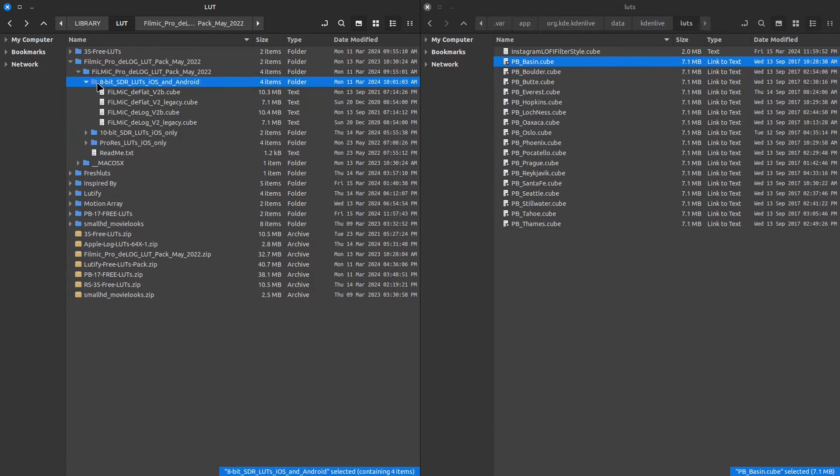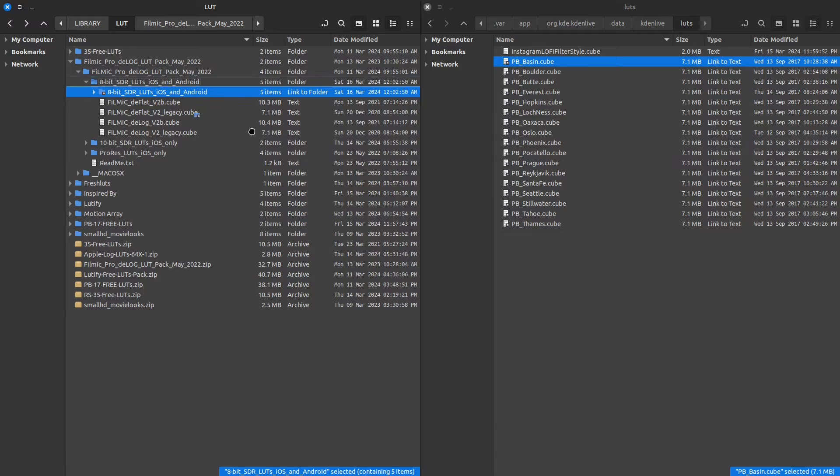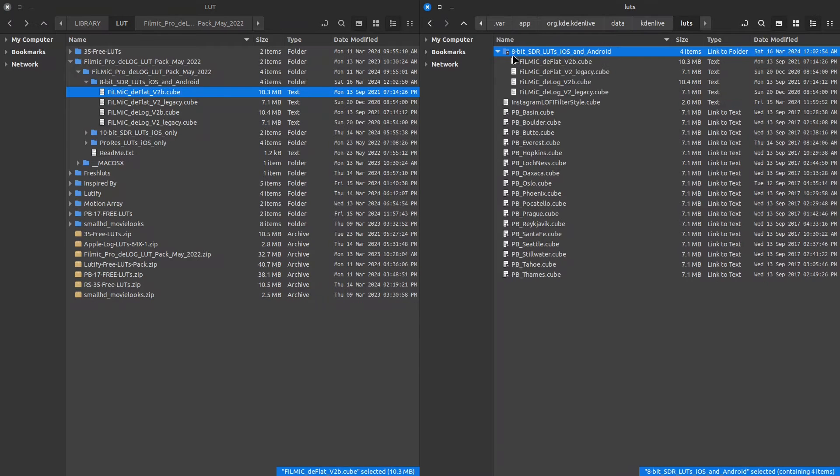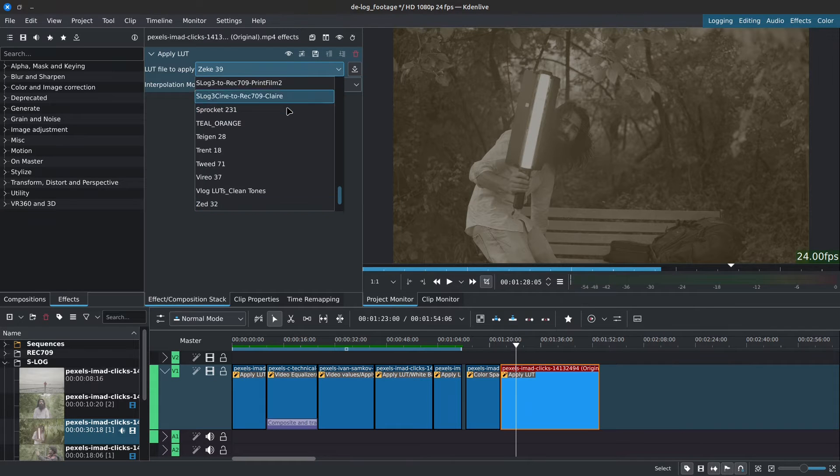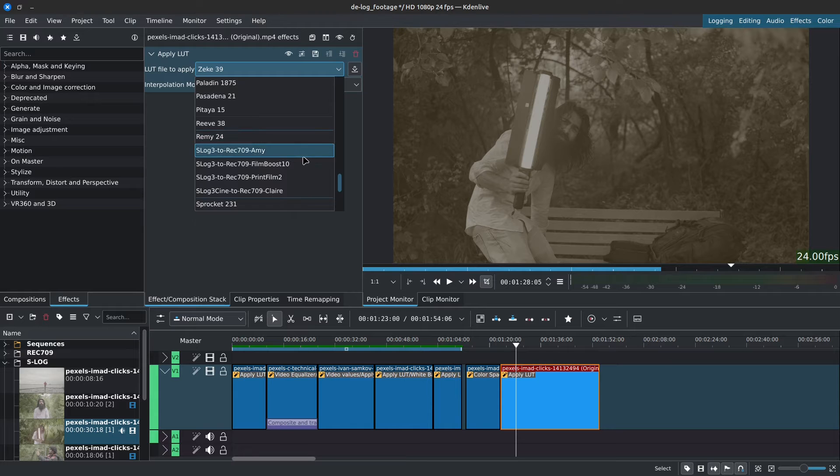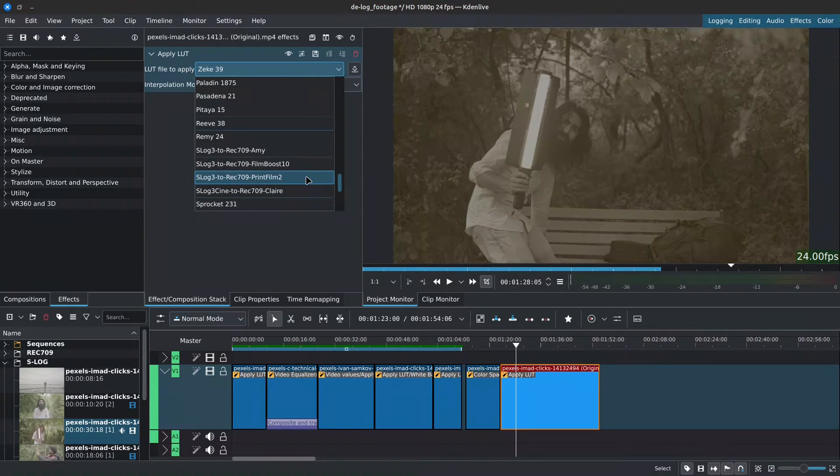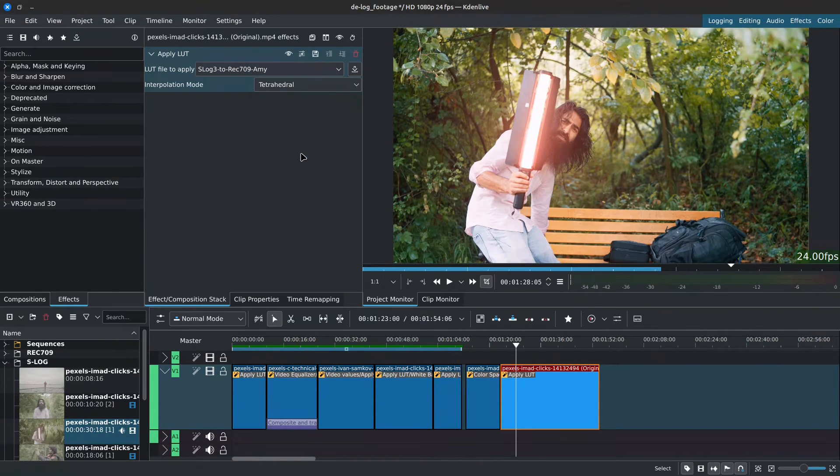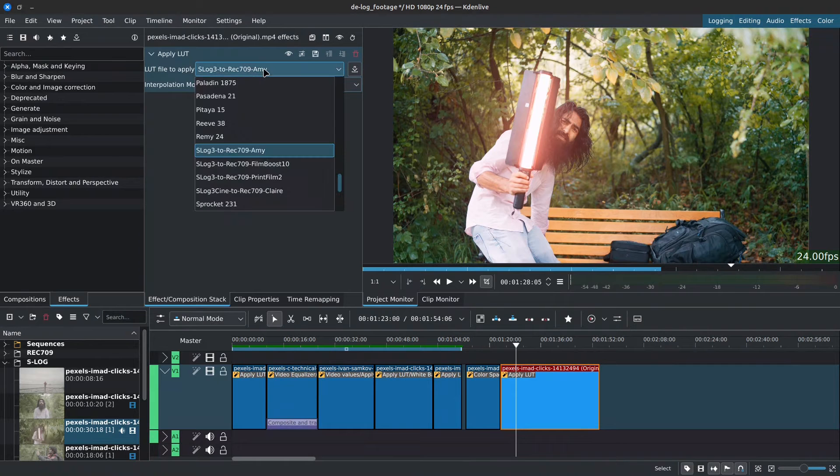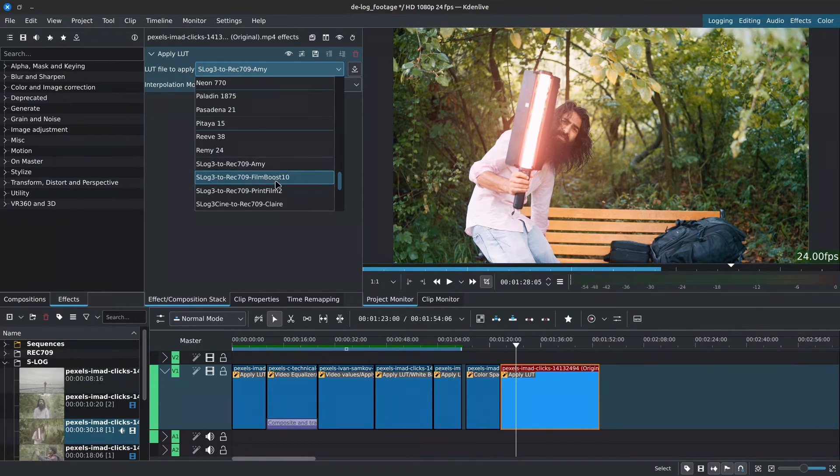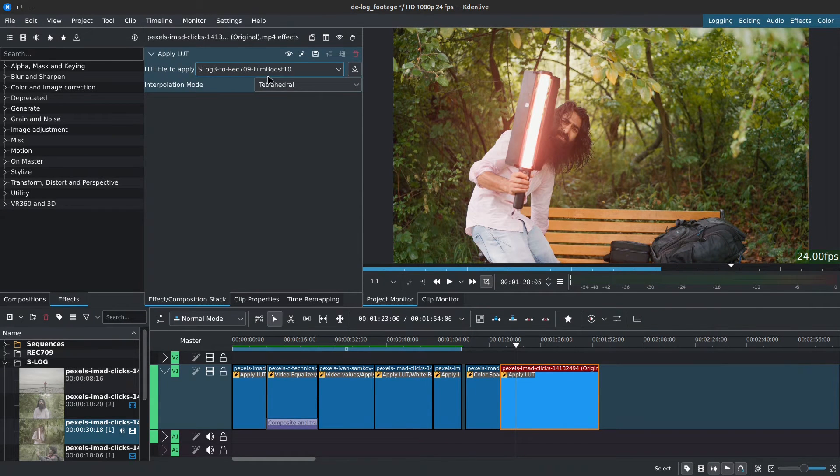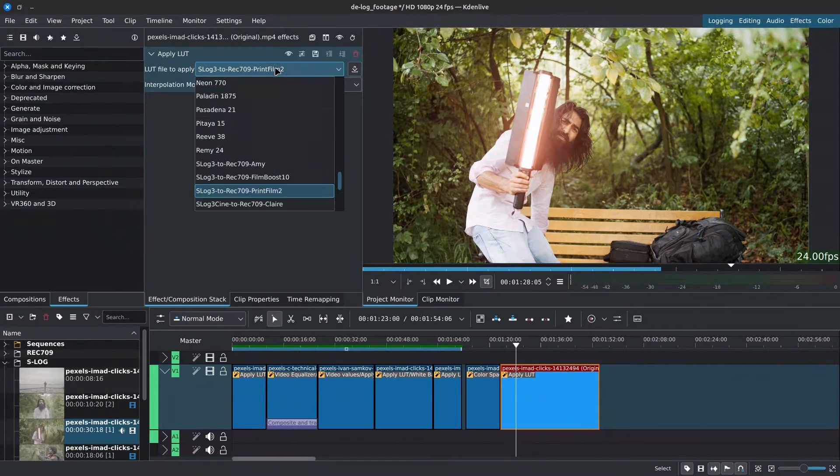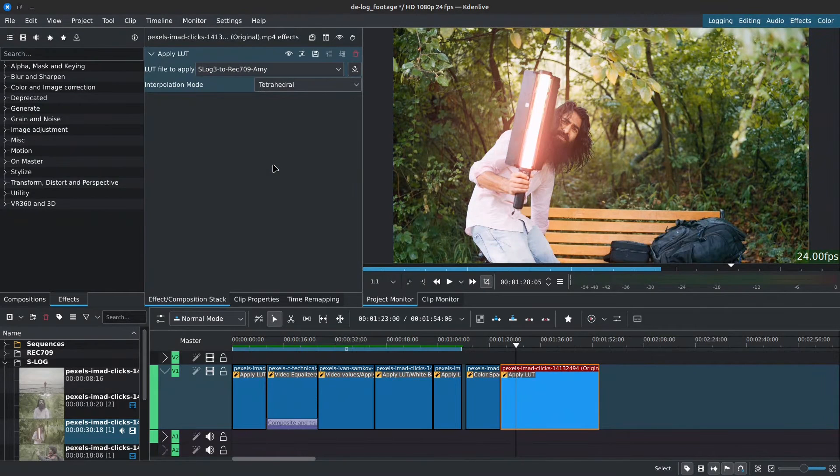With that out of the way, let's quickly look at the difference between technical and creative LUTs, which are the most common types. Technical LUTs help us go from one color space to another, like going from log or S-log to Rec.709 or Rec.709 to P3. They're about accuracy, not aesthetics.